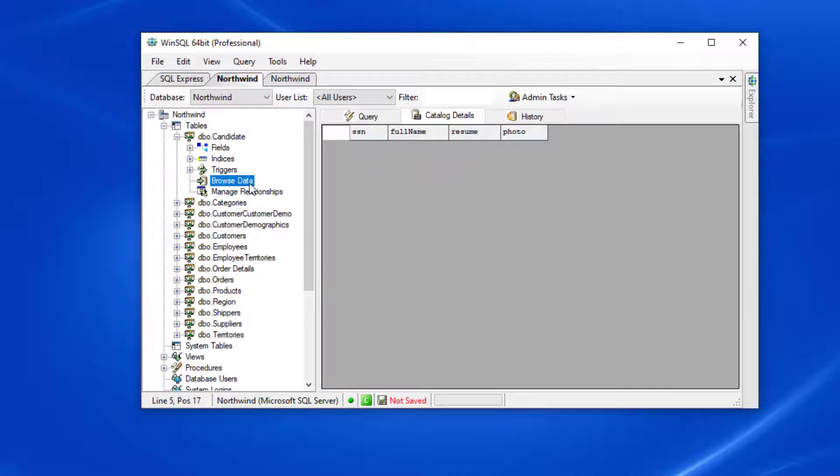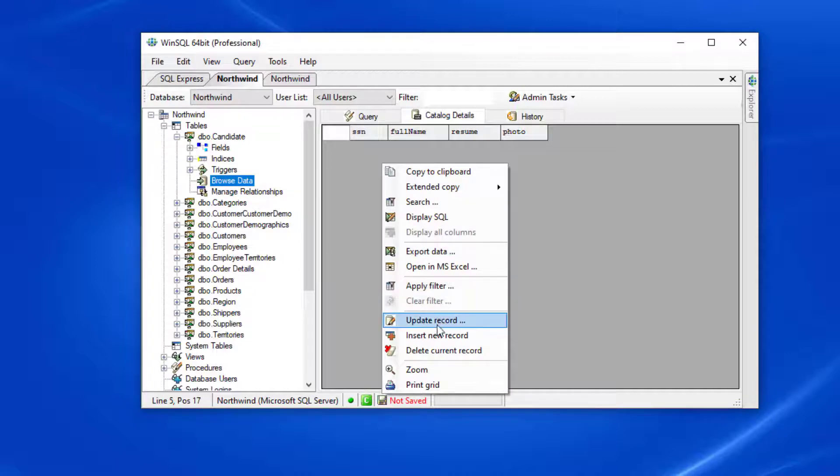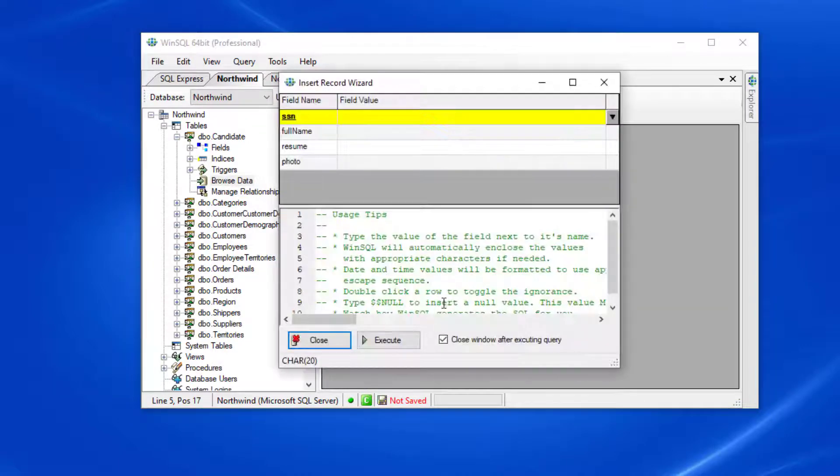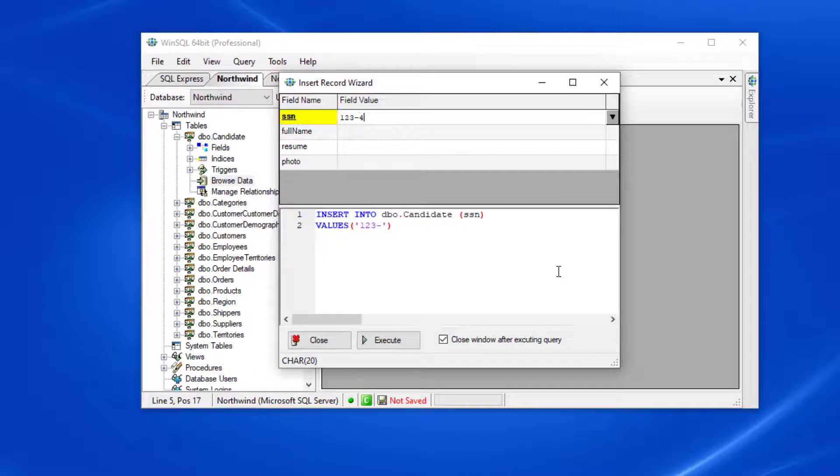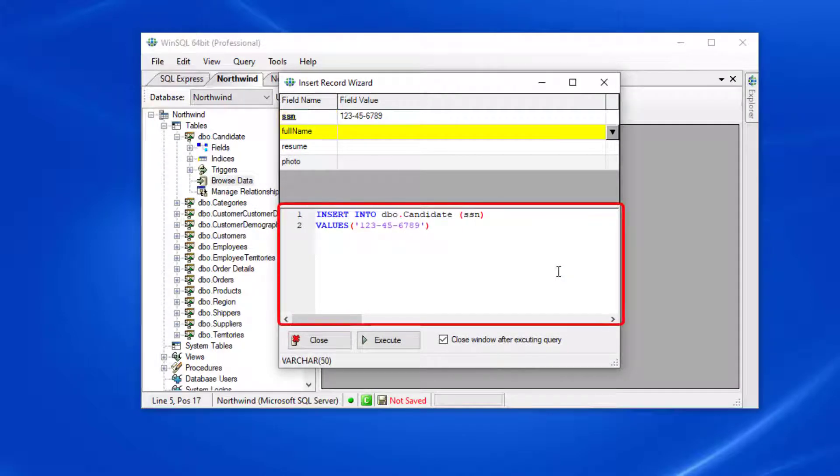Now let's add a couple of records. I'm going to start by right-clicking and selecting insert new record, which will pull up the new record wizard. Here I can type in values for each of the fields in my table, and if you look down, you'll see that WinSQL will automatically create the query for publishing this change for you.